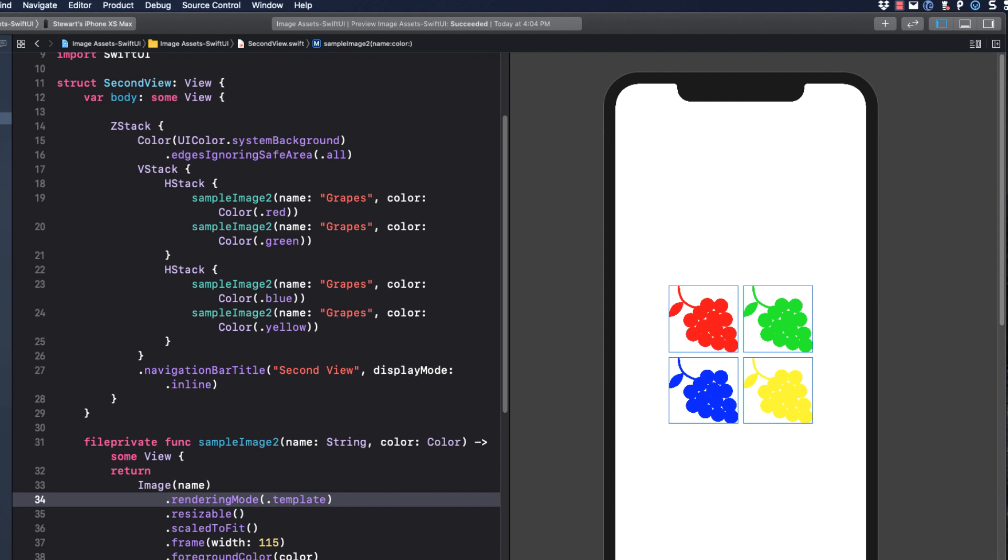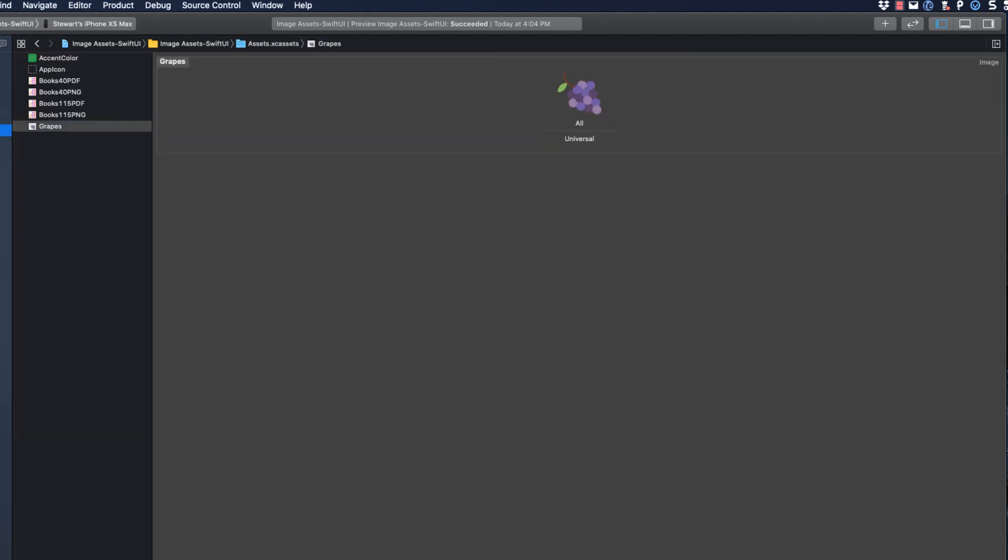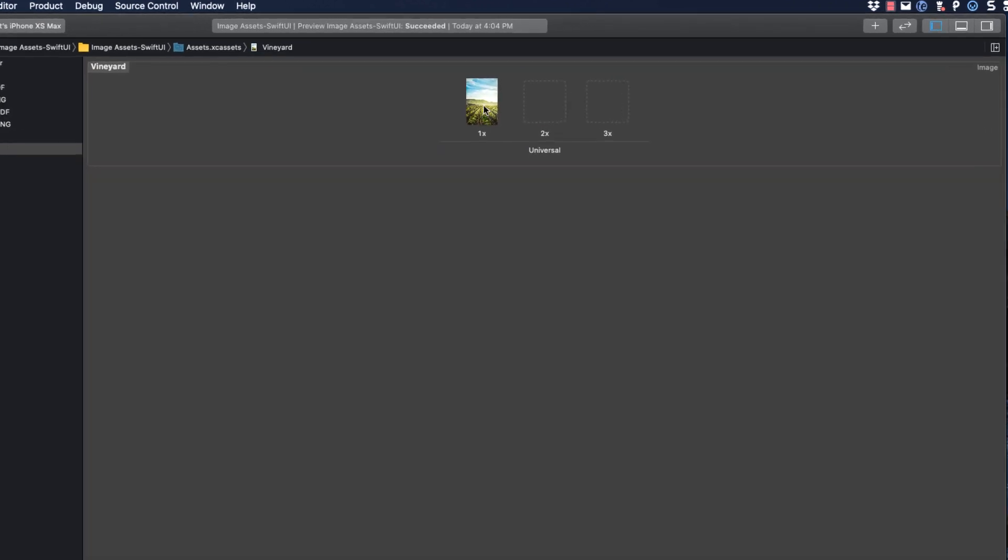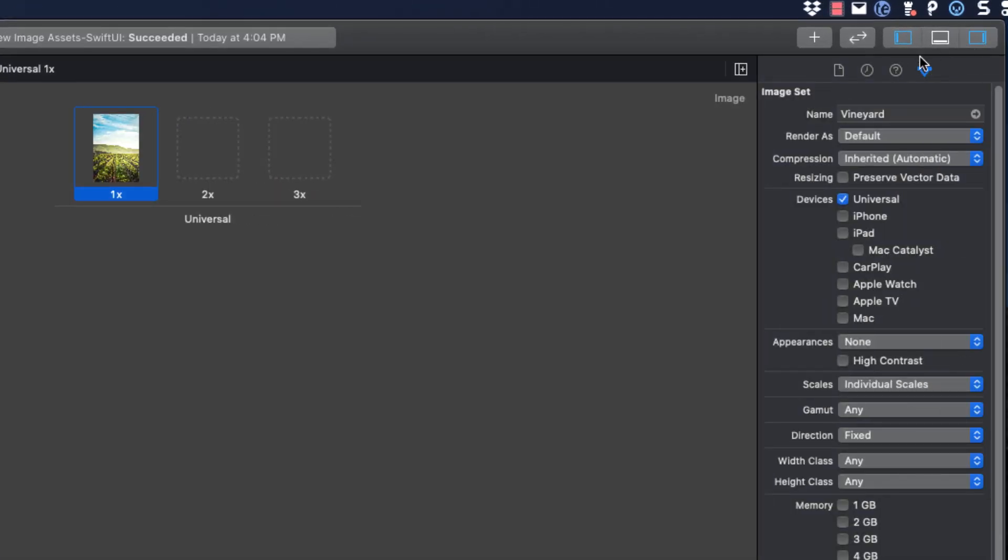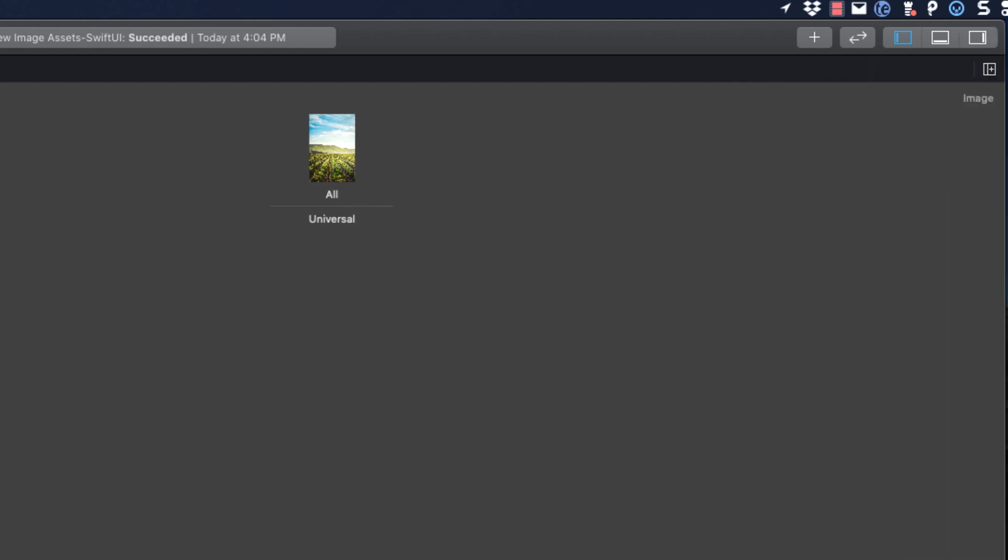Now there's one last thing I want to do. I want to add a background to this view and that background I want to be an image. You may not have noticed, but currently this view has a Z stack that assigns a color of system background to the view. This is redundant as that is what the background is by default. I added it here because I just want to be able to change it to an image. So let's return to our asset folder and add the vineyard image. It's another PDF. So preserve vector data and single scale.